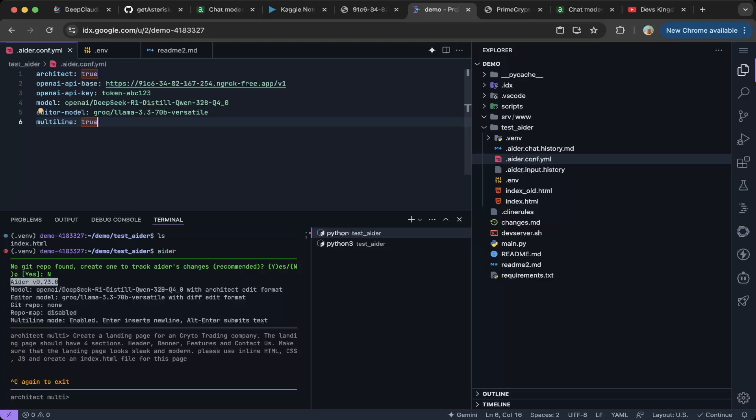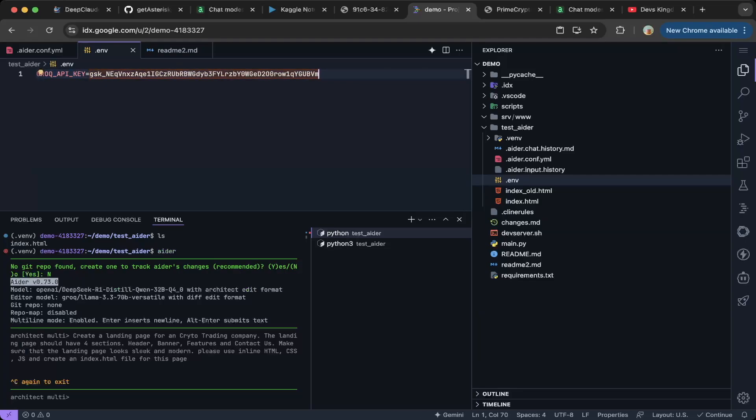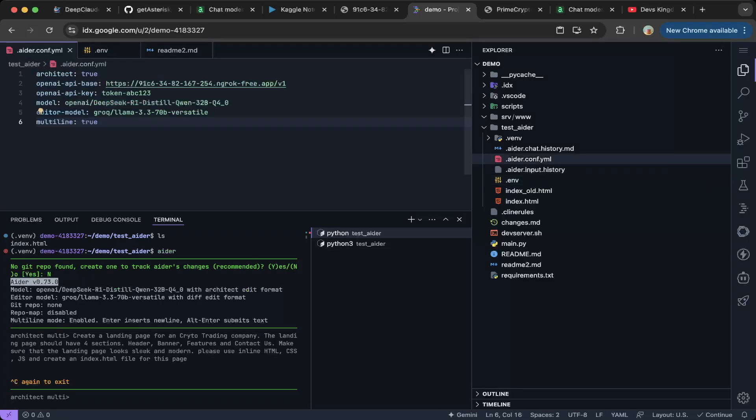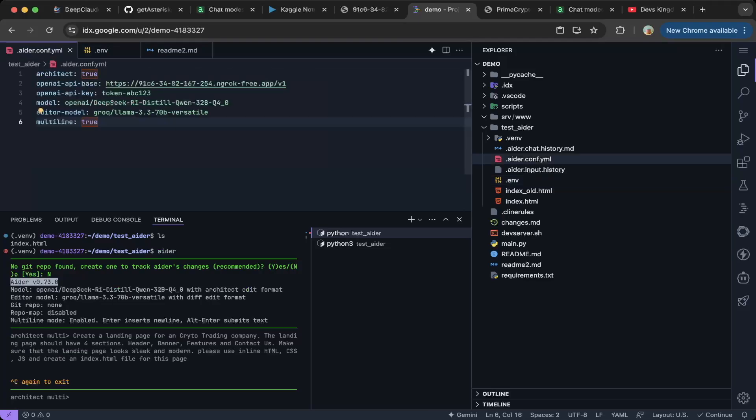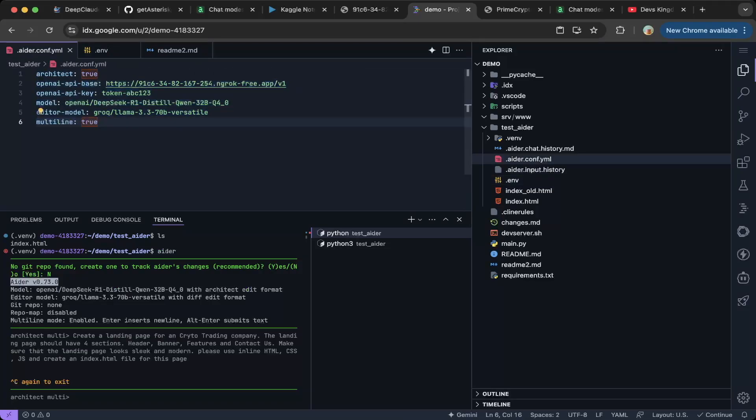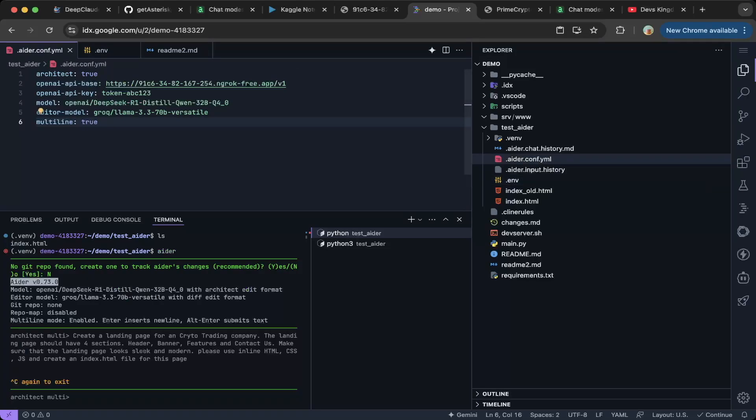But for some of the models, such as Grok, you cannot actually set up the token or API key in this file, right? So you do need another file, which is environment.env file. You have to put your Grok API key in this file or any other API key that does not support within aider.conf.yaml. You can also set everything up in here in the .env file, but we try to keep everything clean and clear. So this one, we set up the structure and environment files. We basically put everything in the environment files. So that should be it. So after you set up the aider.conf.yaml file and the environment file, you're good to go.